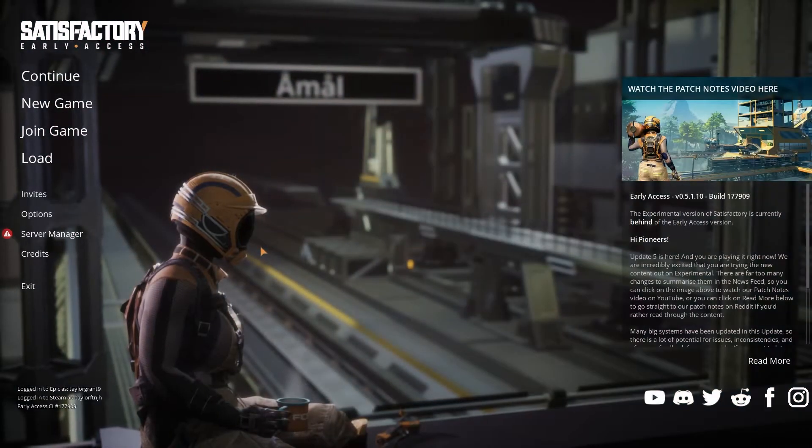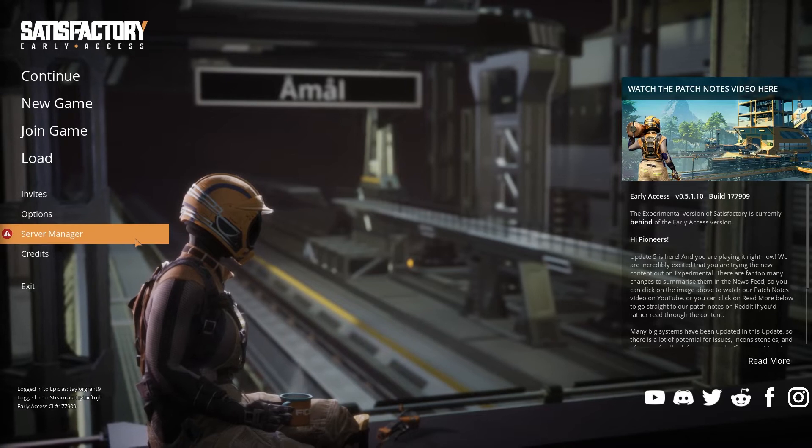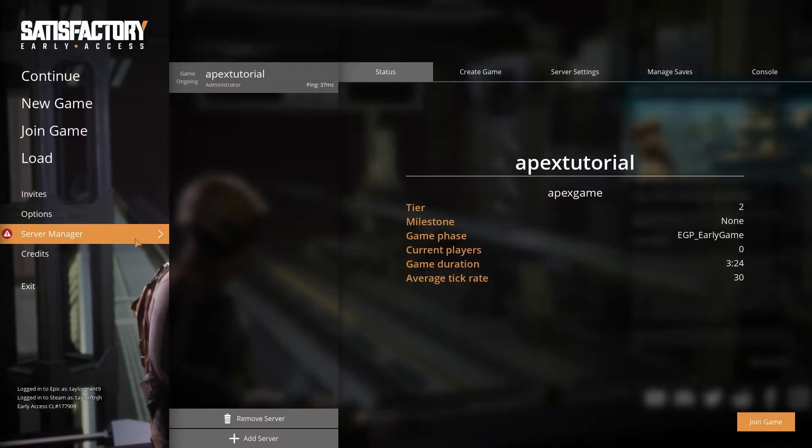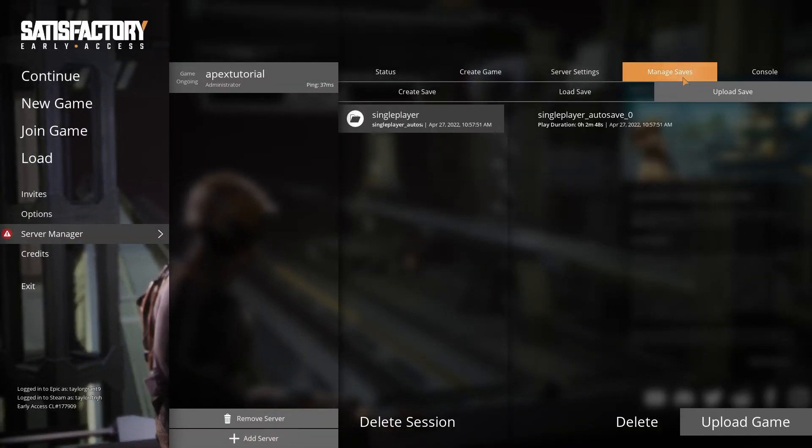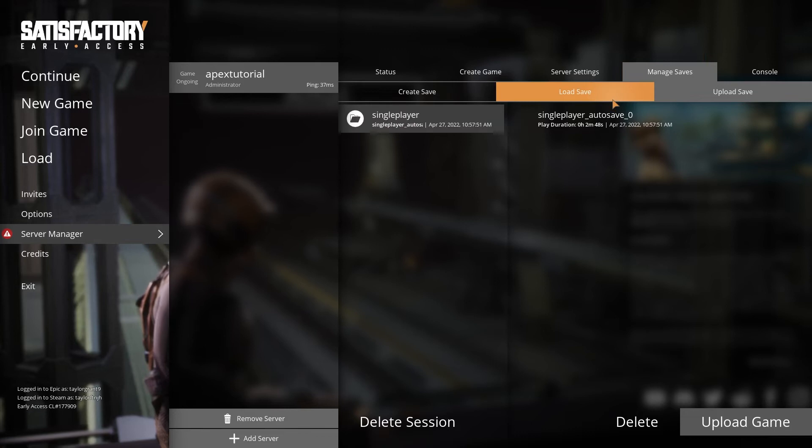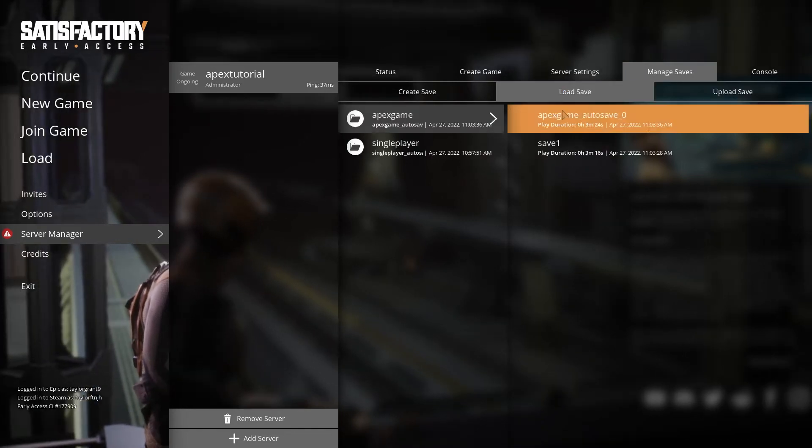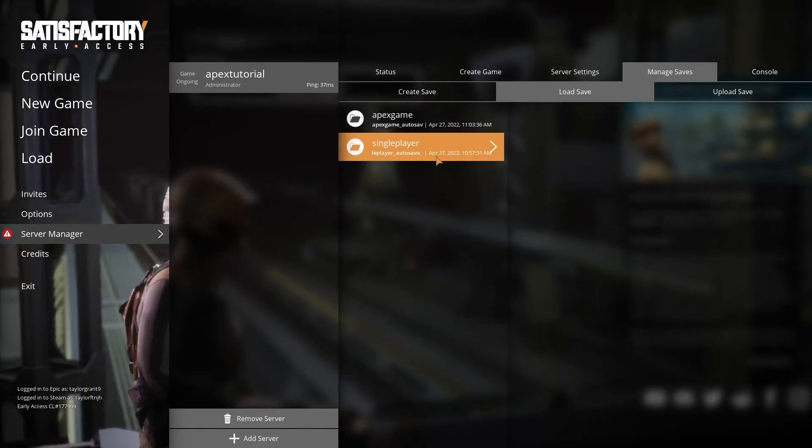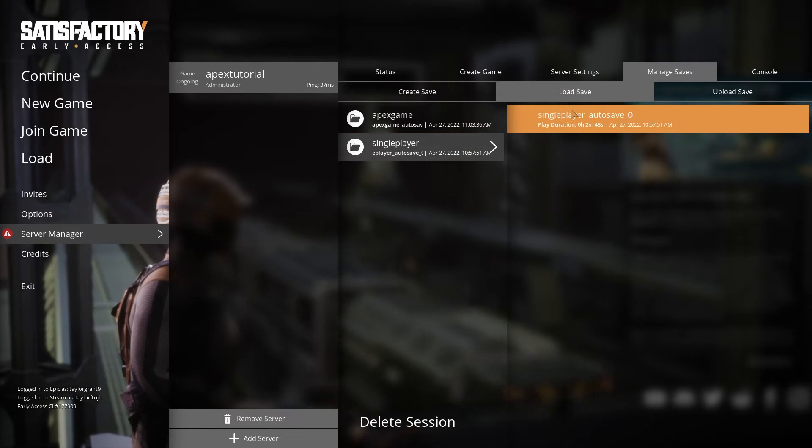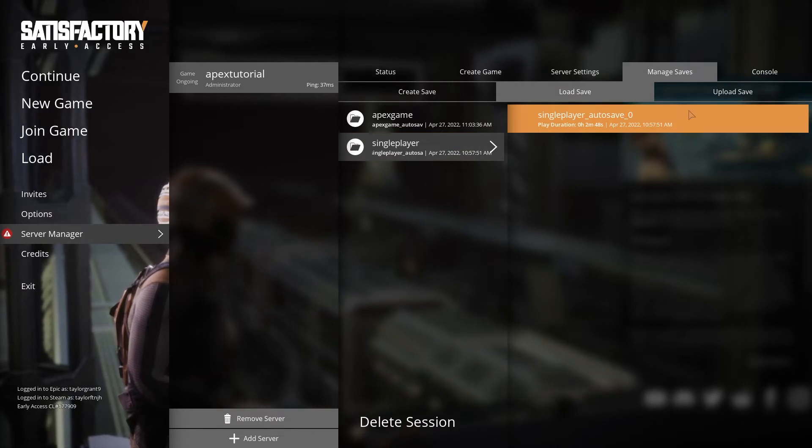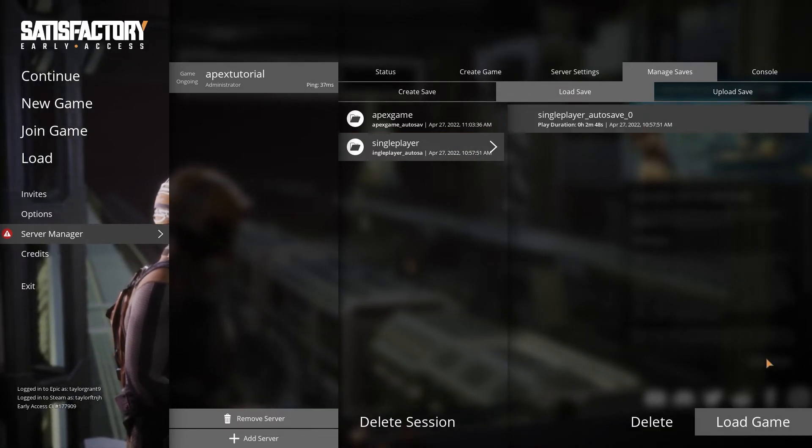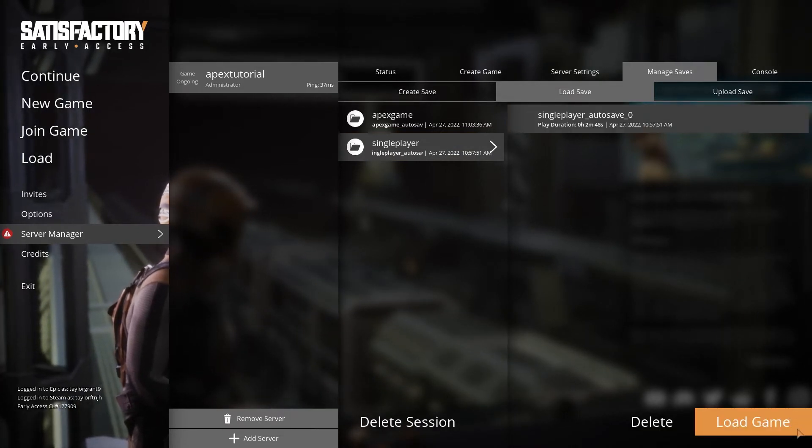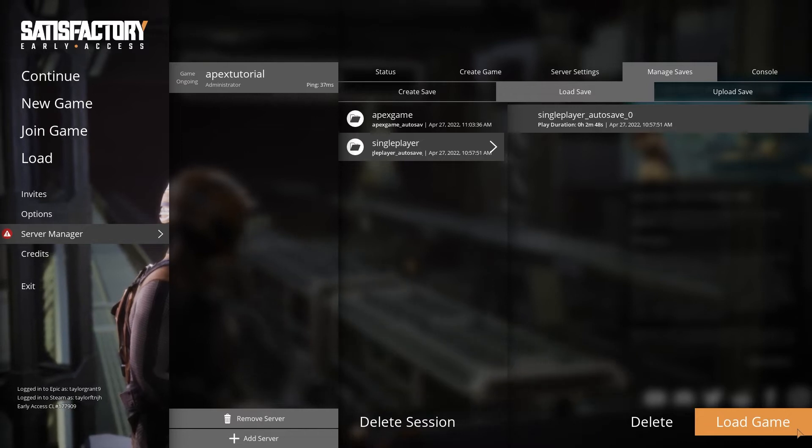From the main menu, head back into the server manager section. In the top bar, select manage saves, and then load save. Here, find and click the session that you just uploaded. Select that save file, and then press load game in the bottom right. Once the server loads the game, you can join and play normally.